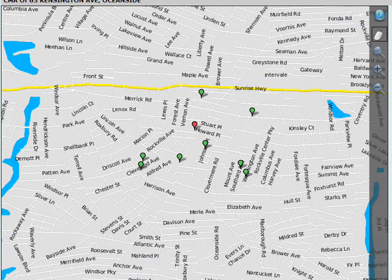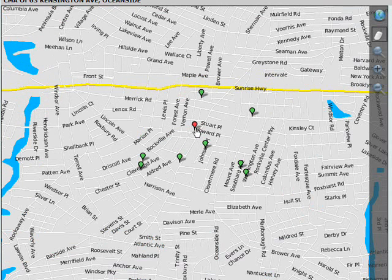When it loads, you'll see your selections plotted individually on the map with green pushpins. If you've gotten here through a CMA, you'll see the subject property marked with a red pushpin.